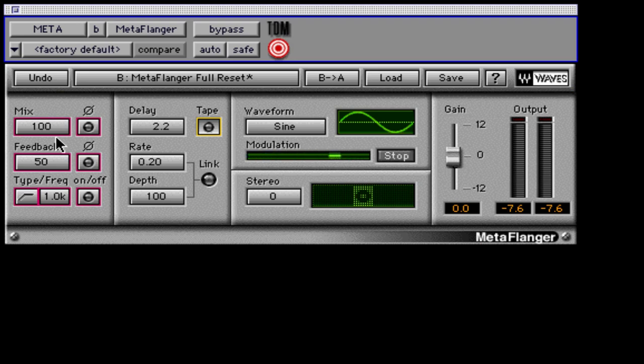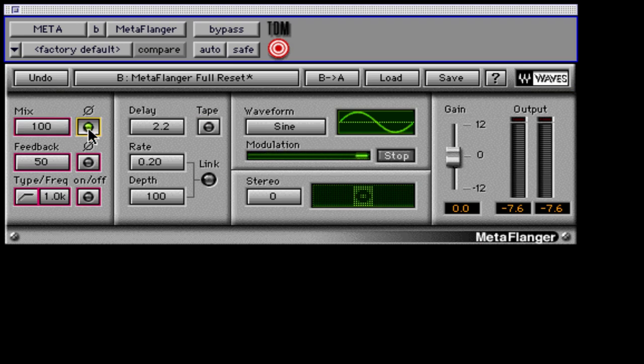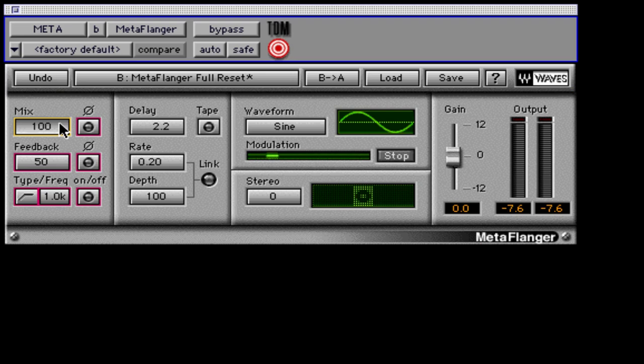On the far left of the plugin window, you will find the wet-dry mix controls and a phase reverse button next to them for reversing the phase of the wet signal. This can make the effect more dramatic. Click and drag up and down to change the wet-dry mix, or click in the field and type a value.